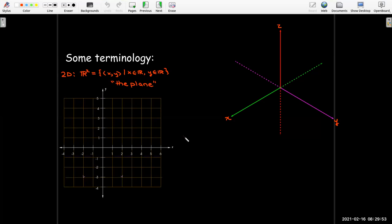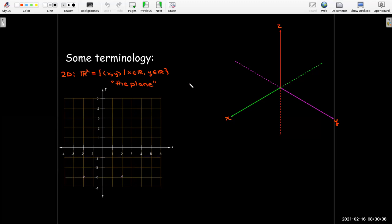We need to get some terminology straight. In 2D, we call it R2 — a stylized R with a superscript 2, which looks like an exponent but isn't really. It is the set of all ordered pairs where both coordinates are real numbers: x belongs to the real numbers and y belongs to the real numbers. We call R2 'the plane,' so R2 and the plane are synonyms, and when we say that, we know we're talking about 2D.